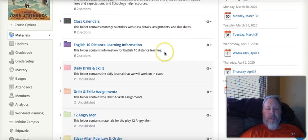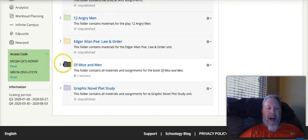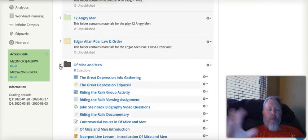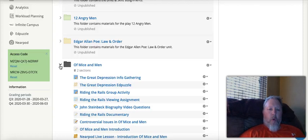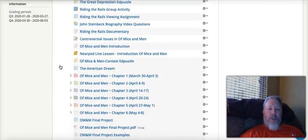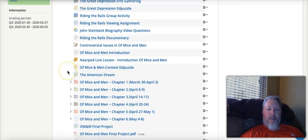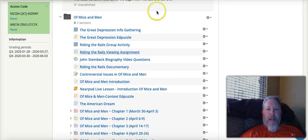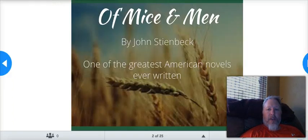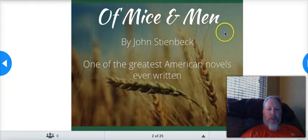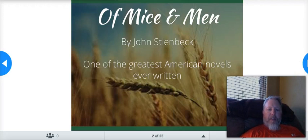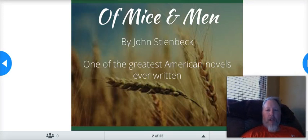So today what we're going to be talking about: right when we were leaving school to get ready for distance learning, we were just about to start Of Mice and Men. So what I want to talk to you about today is just an introduction to that. Here's Of Mice and Men by John Steinbeck — one of the greatest American novels ever written.